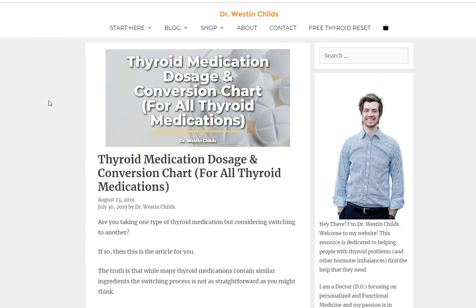Hi guys, it's Dr. Childs here. Today I'm going to be talking about thyroid medication dosing and how to convert between various different types of thyroid medications. We're going to be talking about this in detail and I'm going to be giving you at least three different charts. We're going to be talking about the importance of each of these charts and how to talk to your doctor.